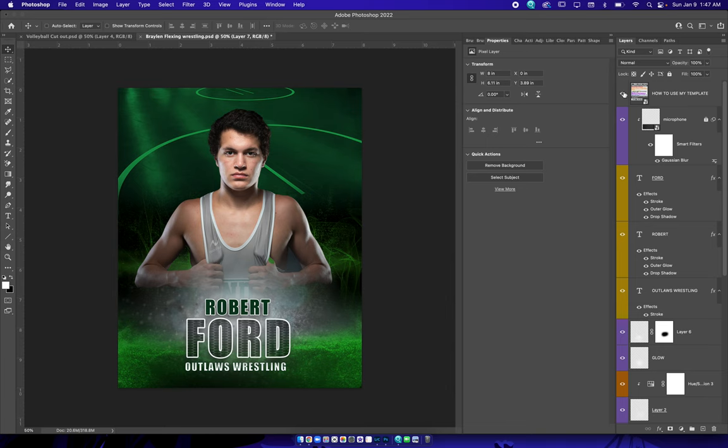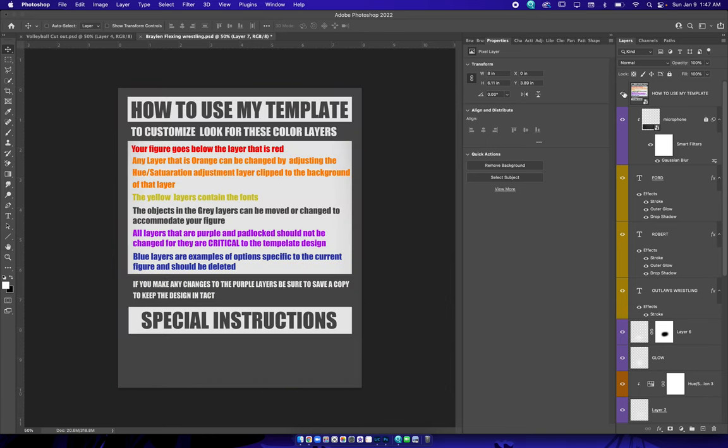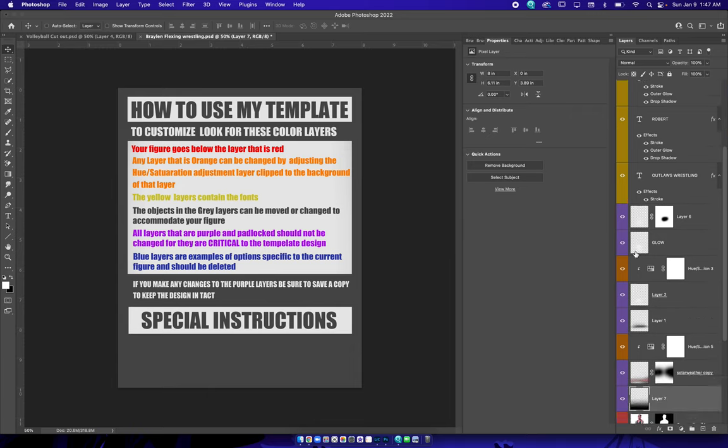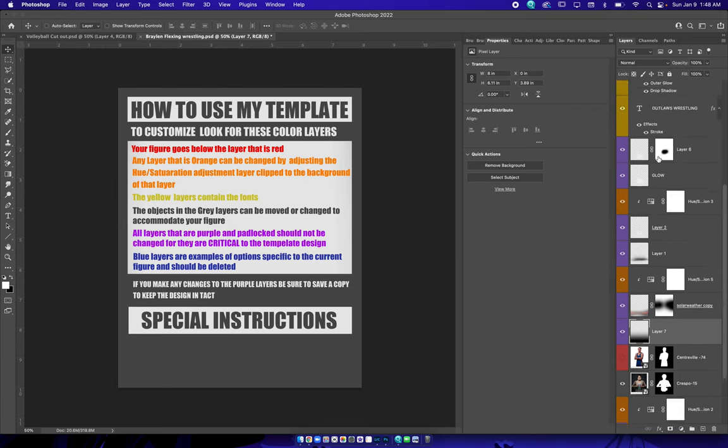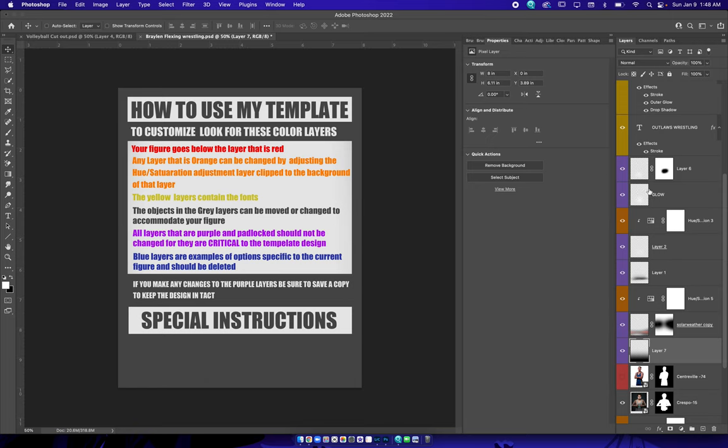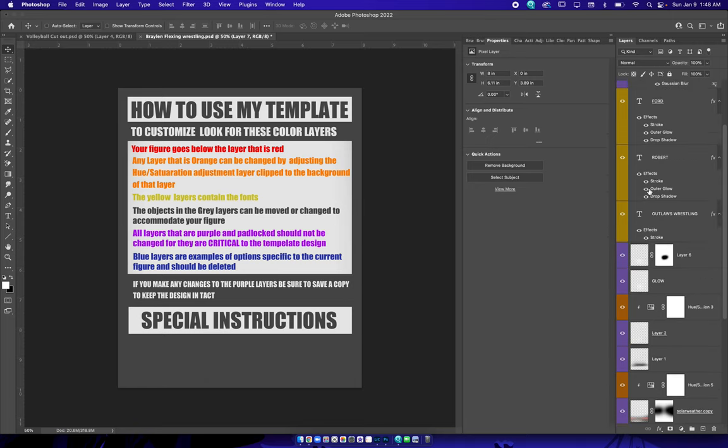The instructions, just like usual, if you are familiar with the other ones. The red layer is where you're going to put your subject. You're going to put it right here. The orange is all the colors you can change, and the yellow are the text.